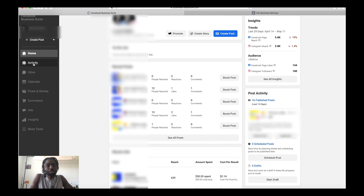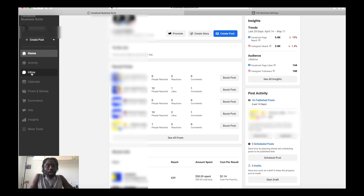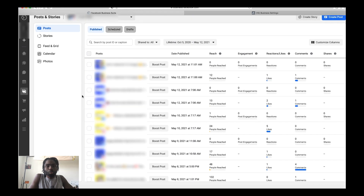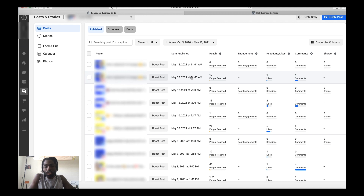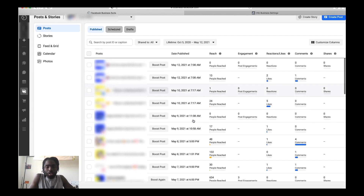Another thing you can do here is see recent activity on both accounts. You have the ability to inbox and message people who DM you on Instagram and Facebook all in one place, which is an awesome feature. You also have a calendar where you can schedule things, and you can actually post directly from here — publish to both Facebook and Instagram from a single interface.